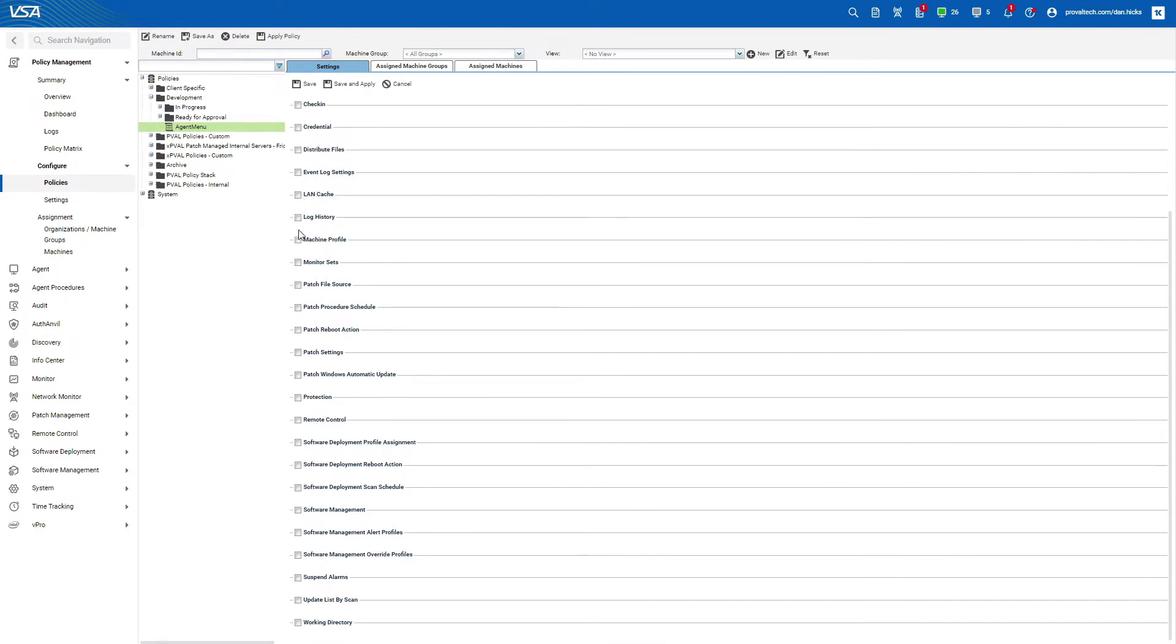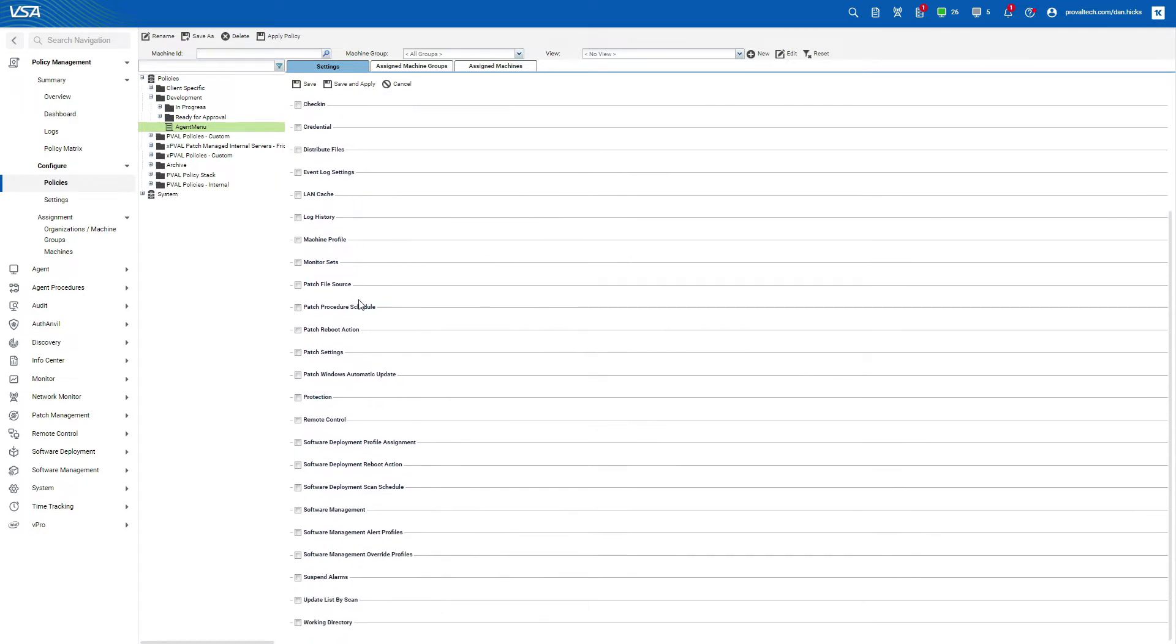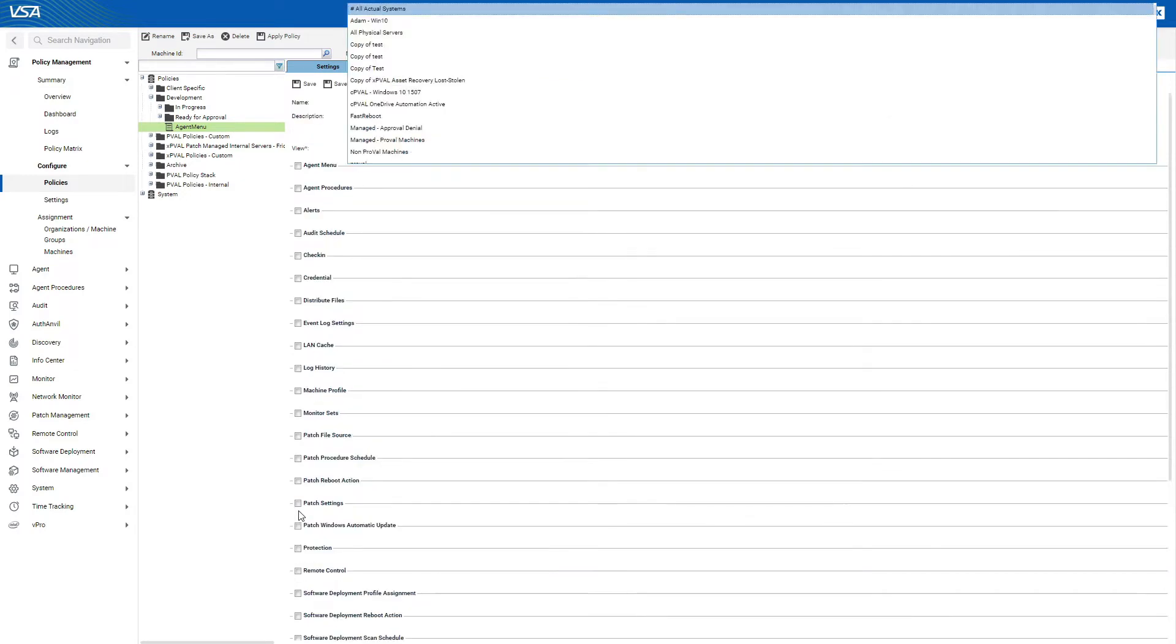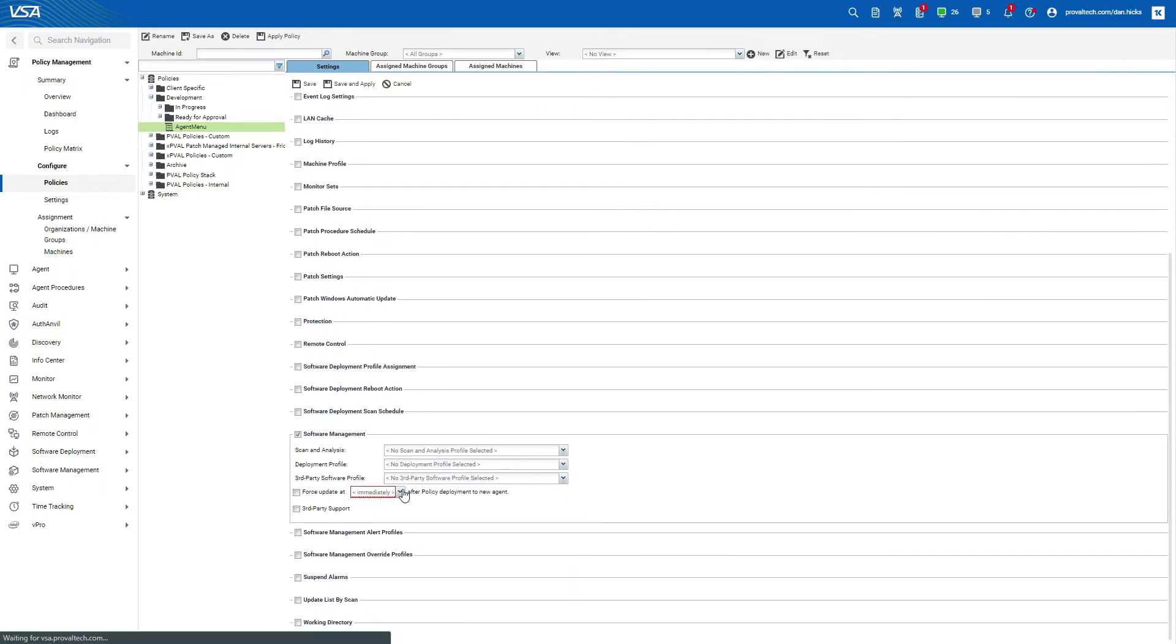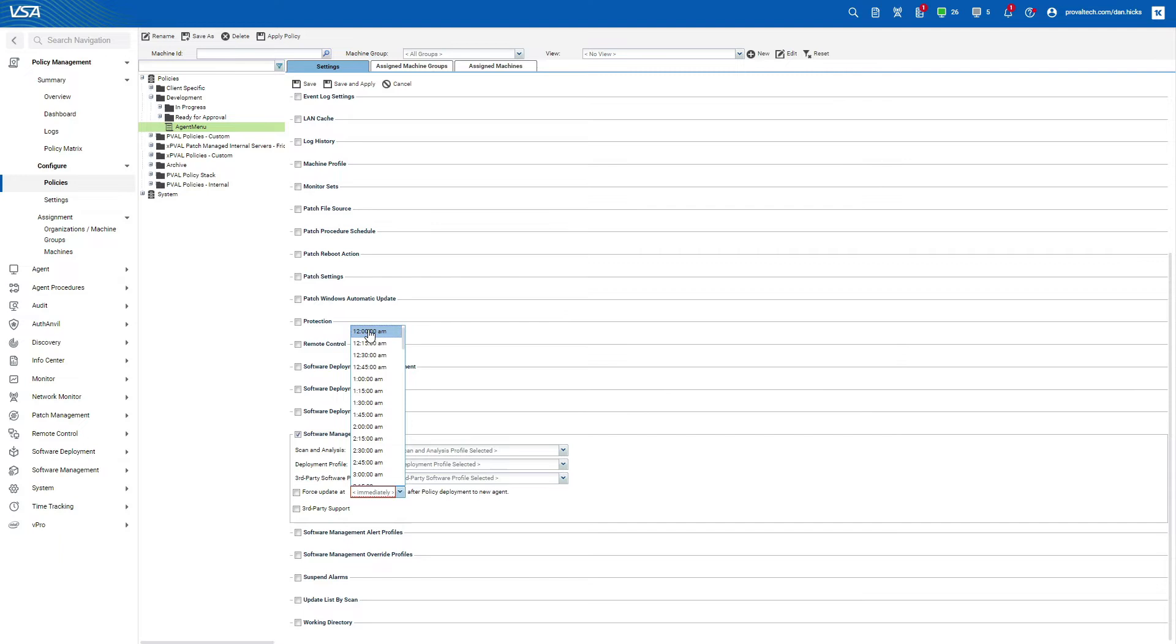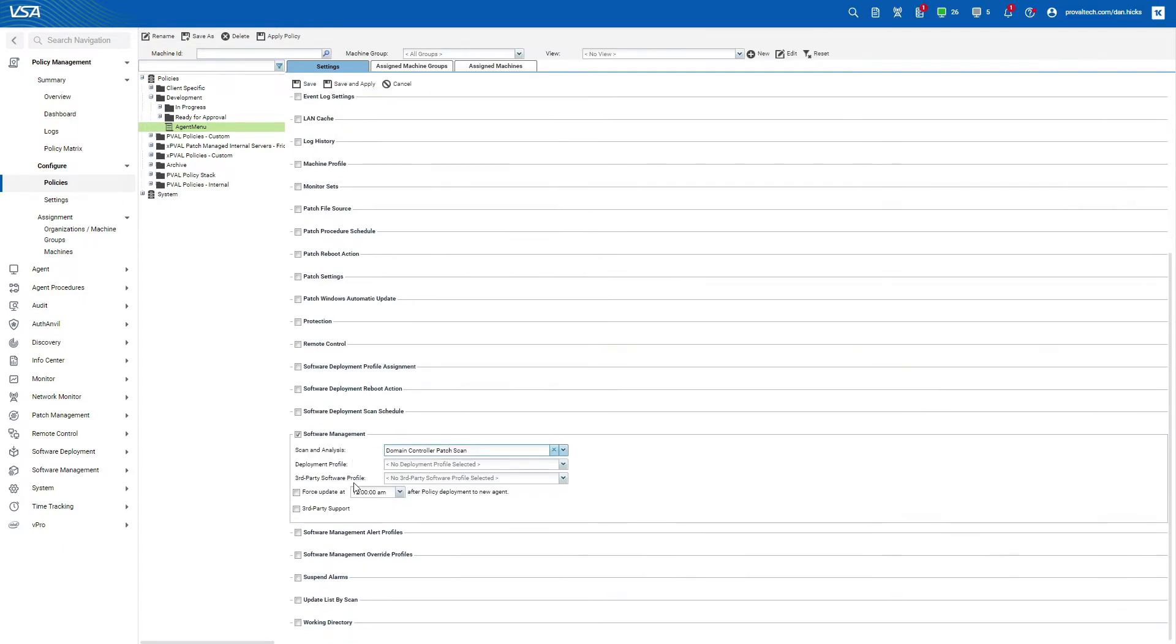However, best practice is to create a new policy for each major function. For example, if you want to manage all of your patching settings within a policy, you can go to software management and then adjust those settings as needed, but we wouldn't recommend creating a policy that managed both the agent menu and software management.